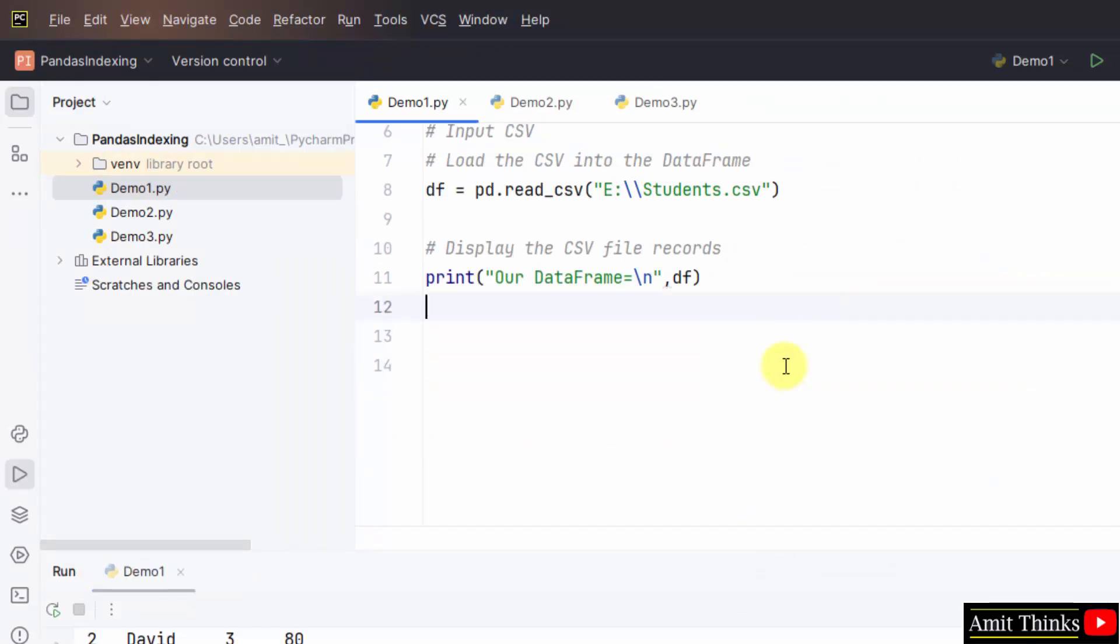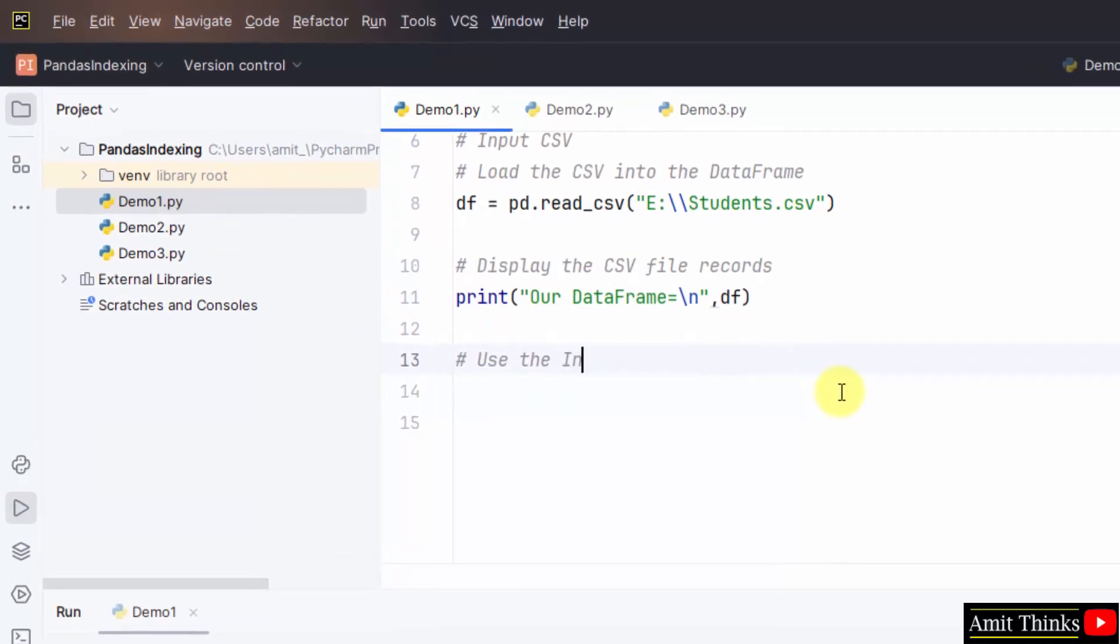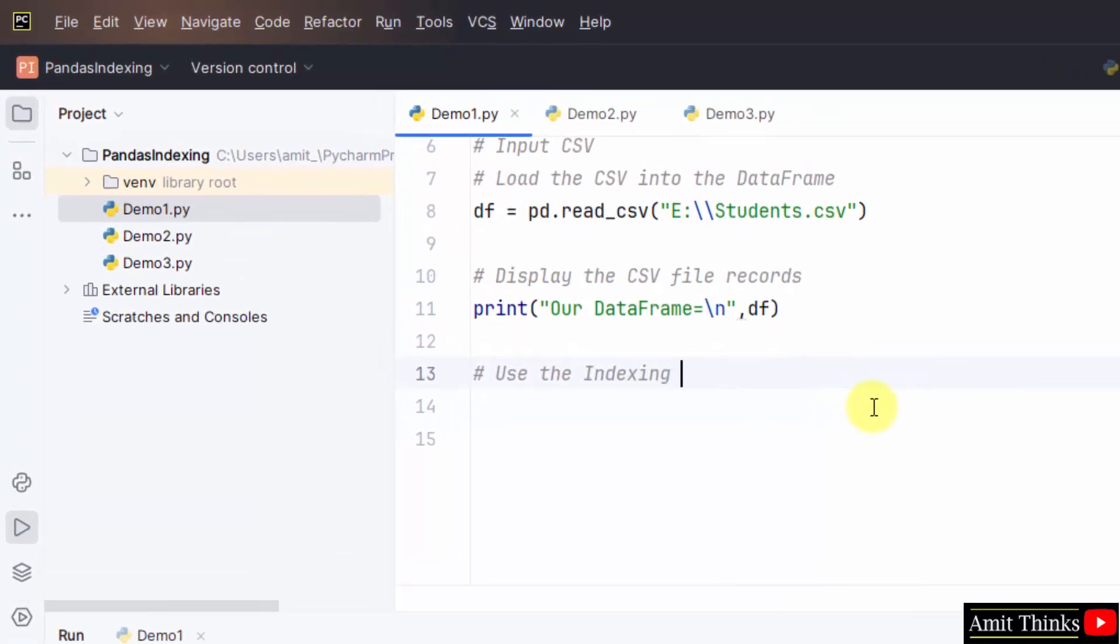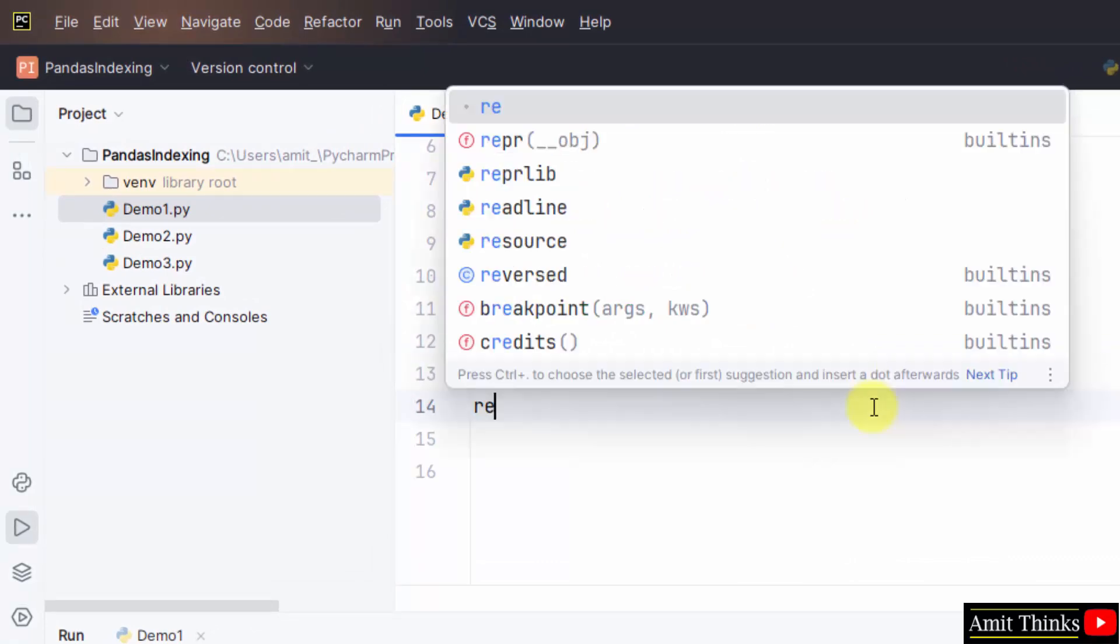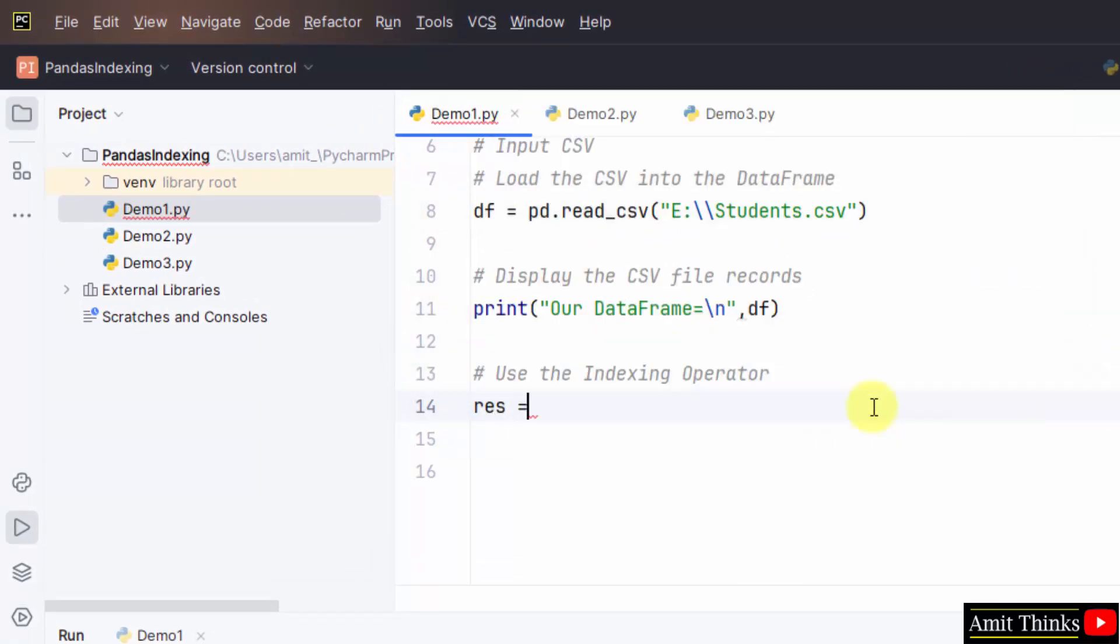We will use the indexing operator. Let me create a new object. Res. This will store our output. And use the indexing operator. The following. The record you want to retrieve.